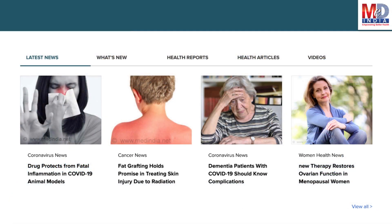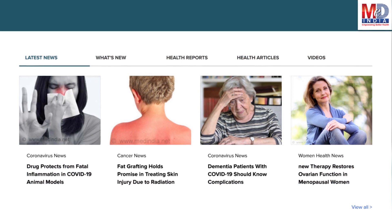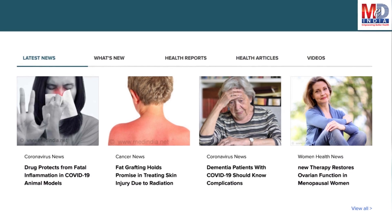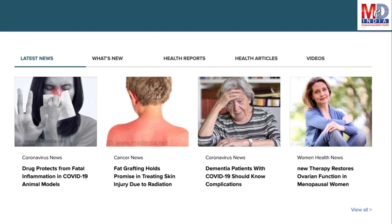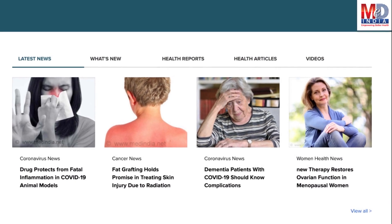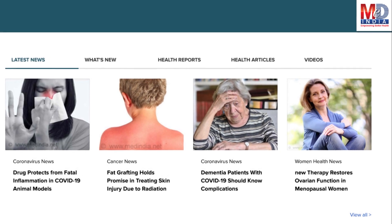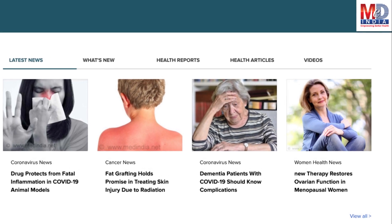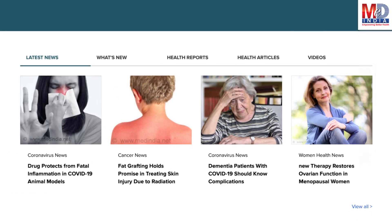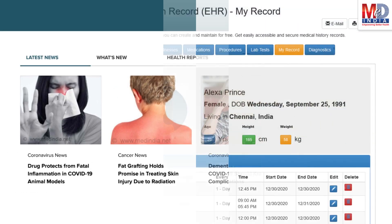The page will display personalized health news, articles, interactive tools, videos, tutorials, quizzes, and tips on your selected topics or health conditions.